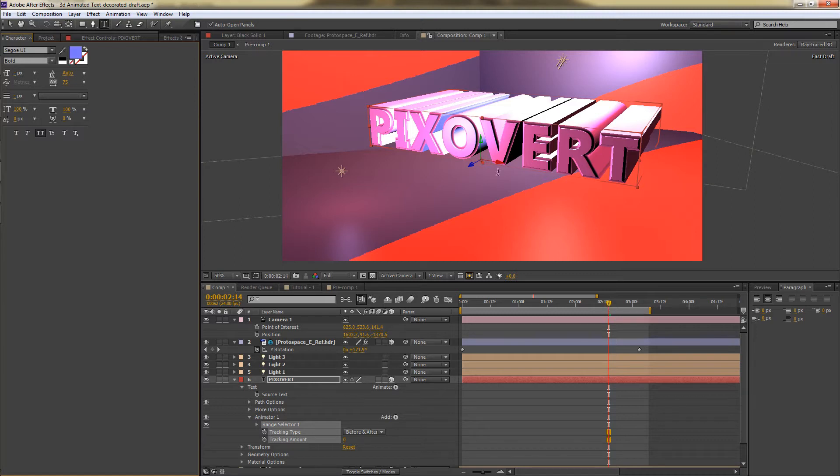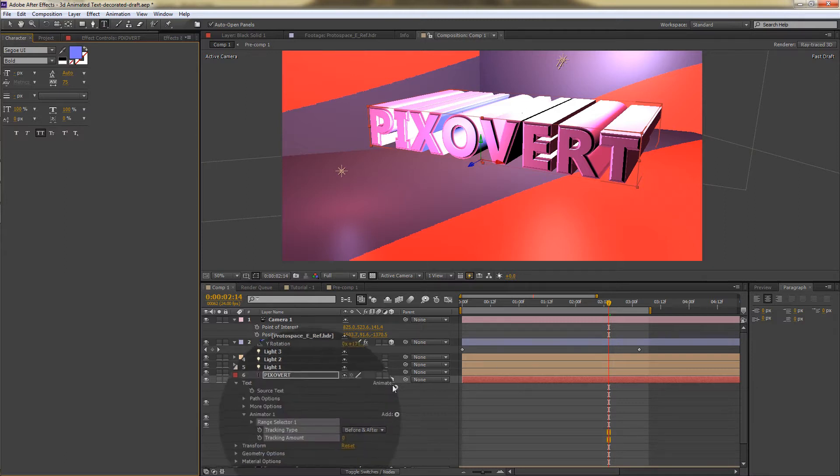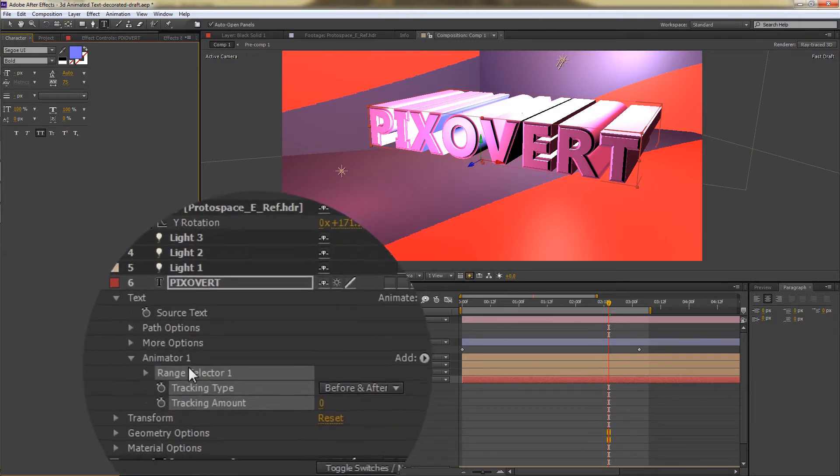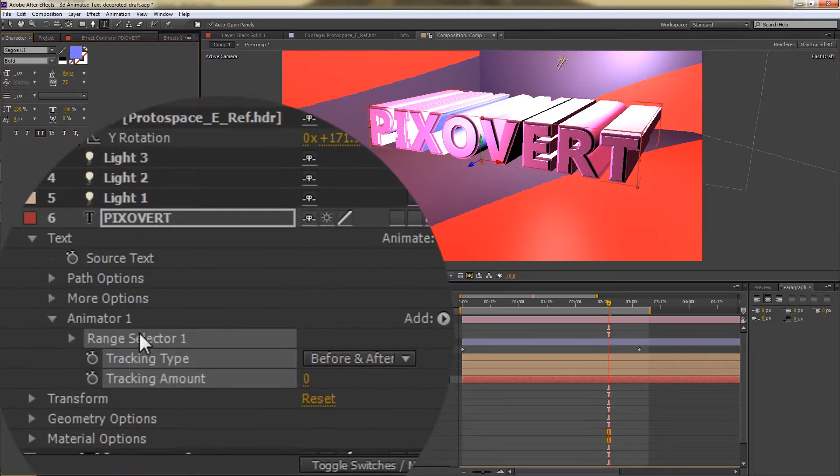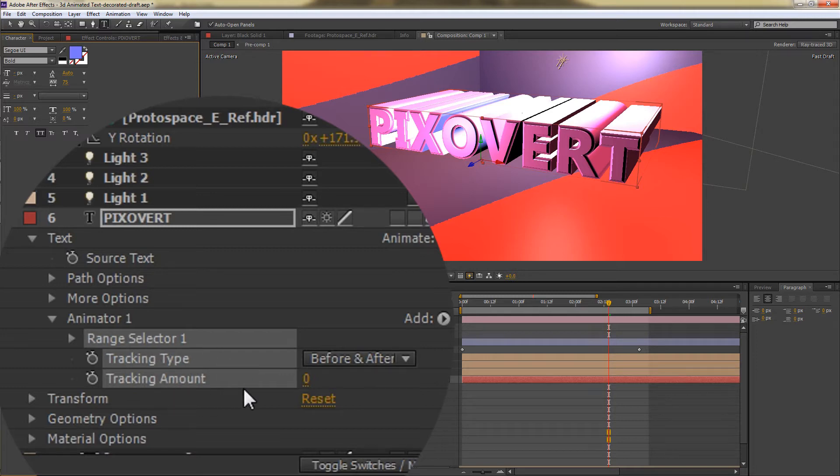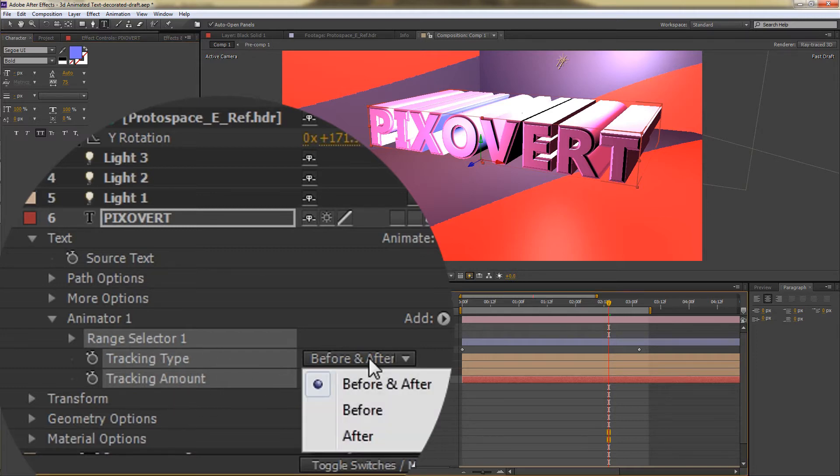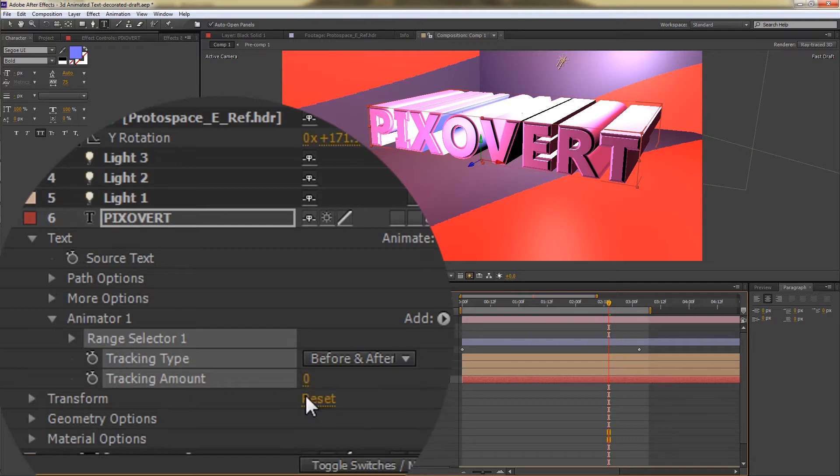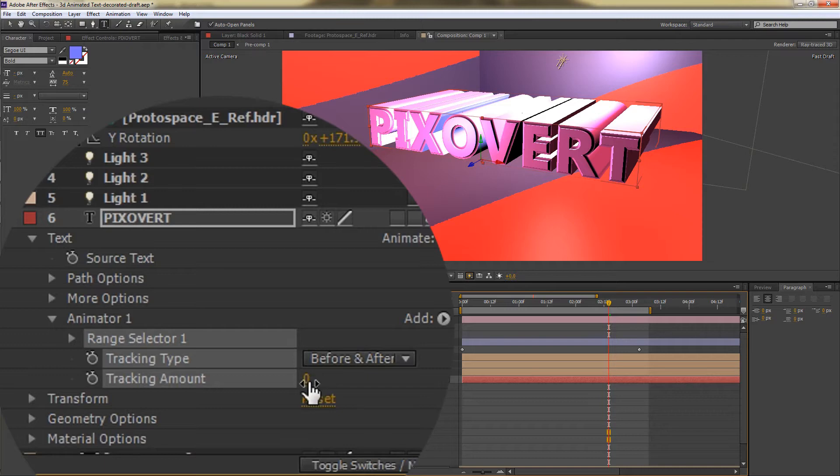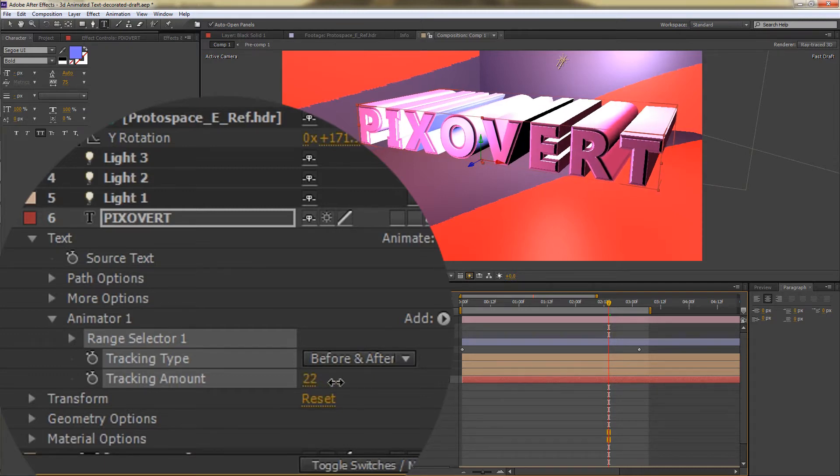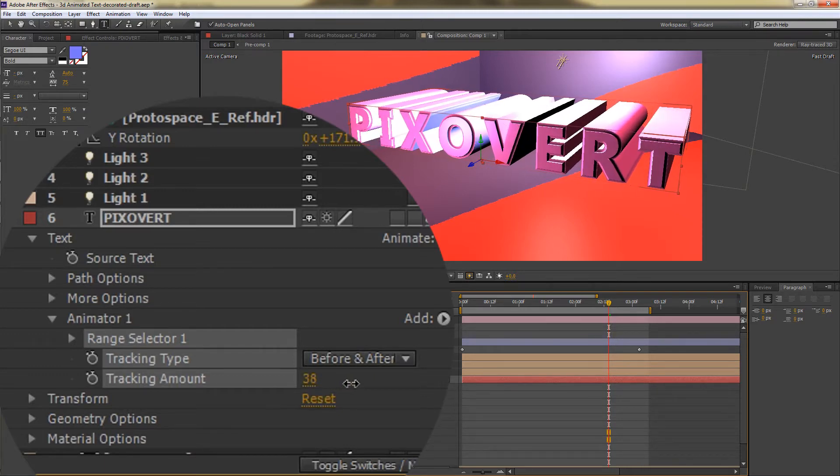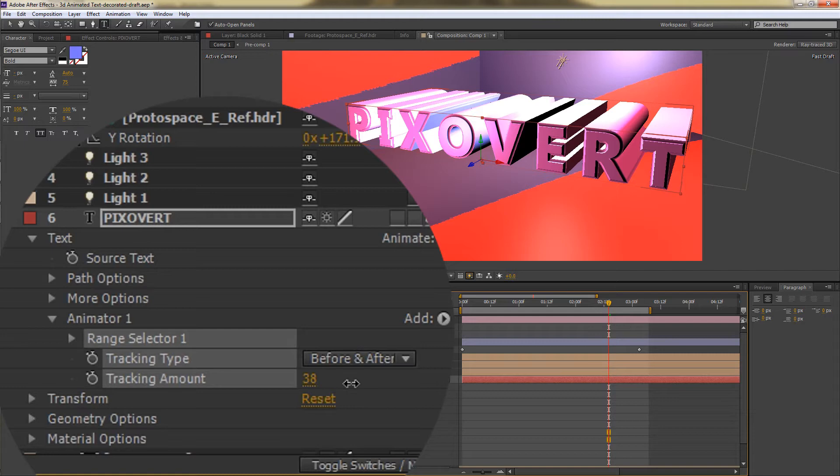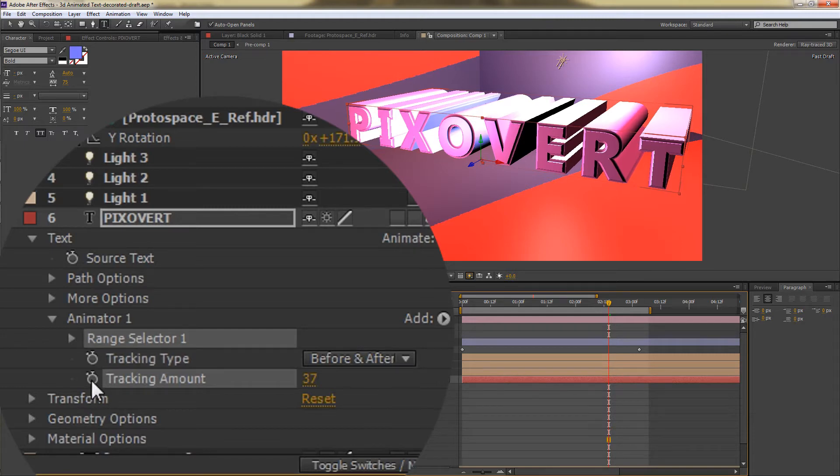So what I'm going to do is to say this is where we want the animation to end. So let's add a keyframe. We've got a new animator here, which has got the tracking type and the tracking amount. Now the tracking, I'm going to leave it before and after. The amount I'm going to choose. I'm going to increase that from zero to 37. I think that's where it was at the end. And we are going to keyframe that.